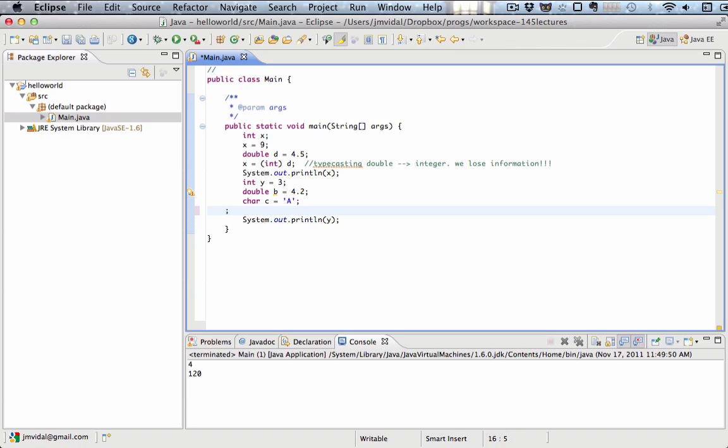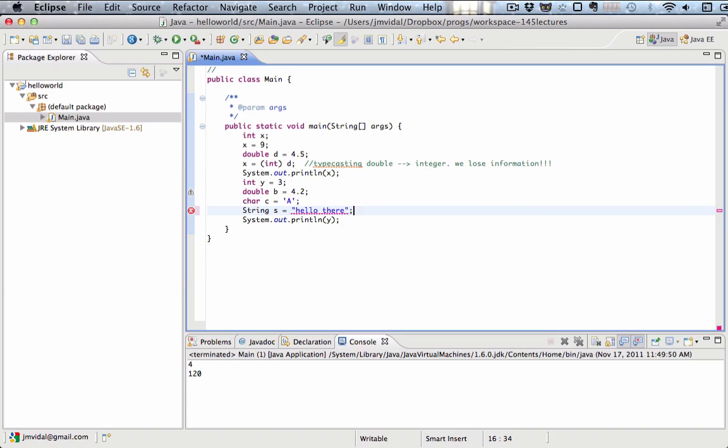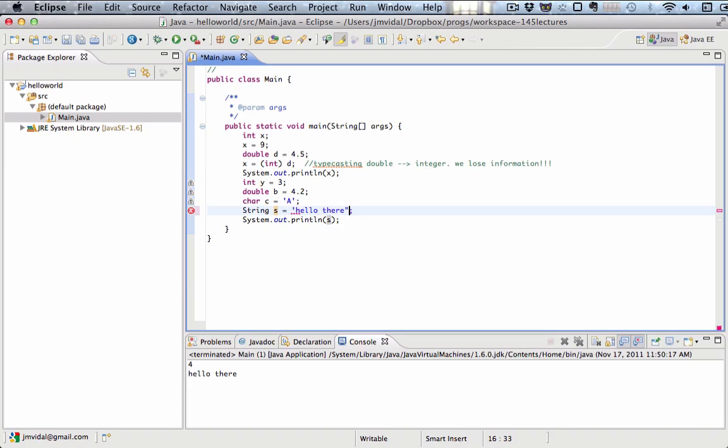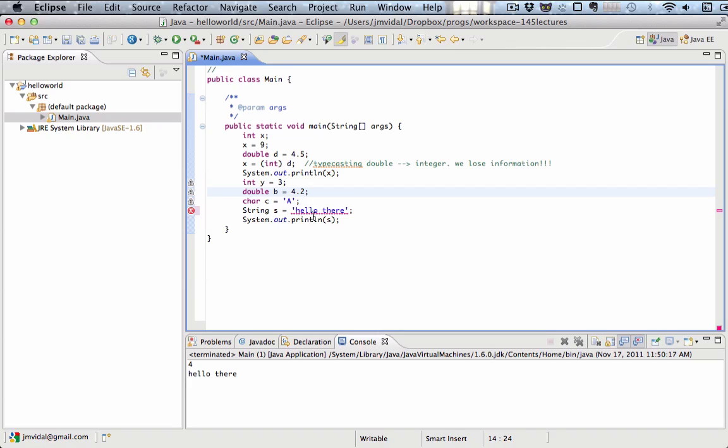This is another, generally we don't use the character data type. What we use is the string data type. So hello there. We can set S to be the string hello there. And we can print out S and we run that. And we can now print that whole string hello there. You can see the big difference here is the character uses the single quote and the string uses double quotes.